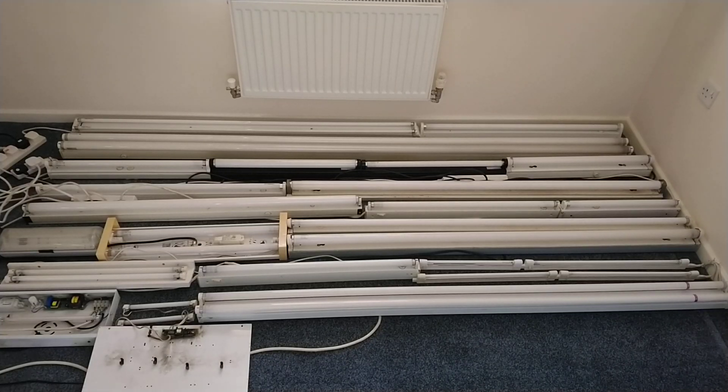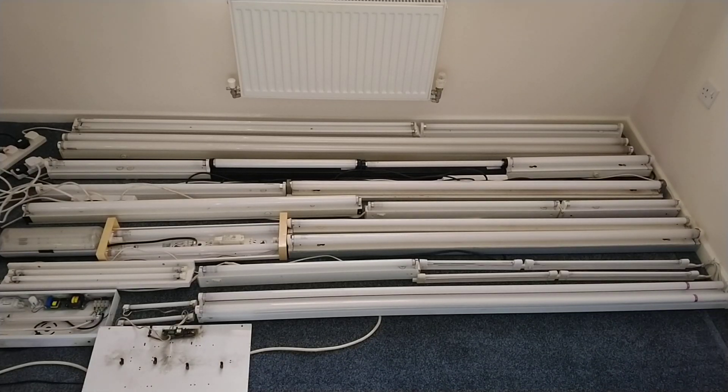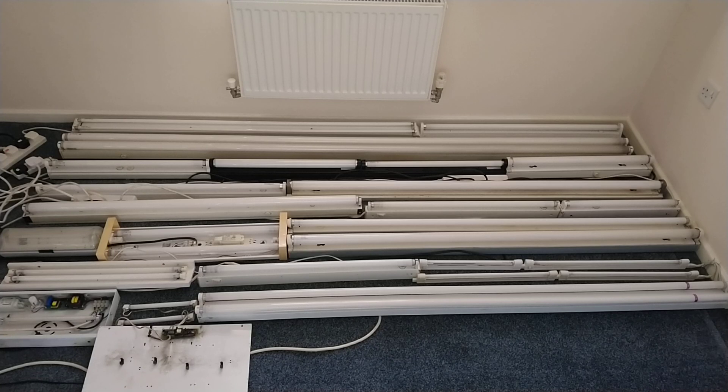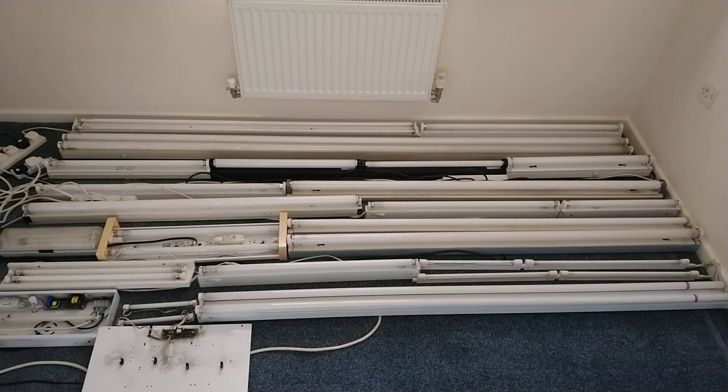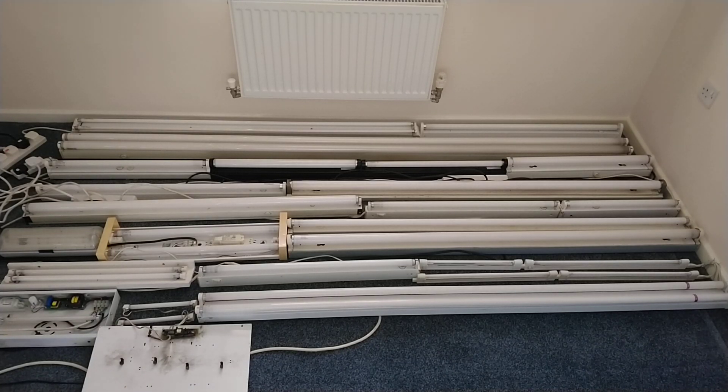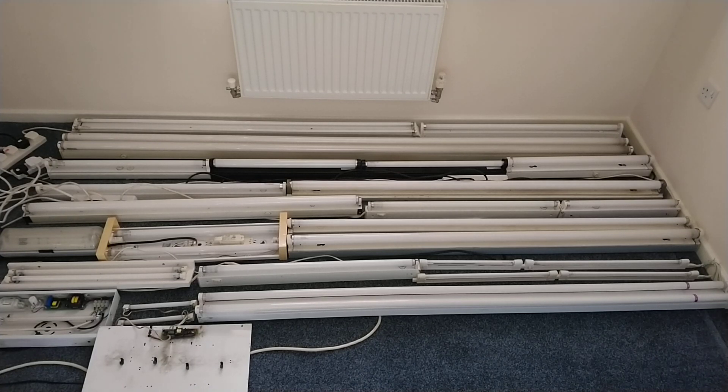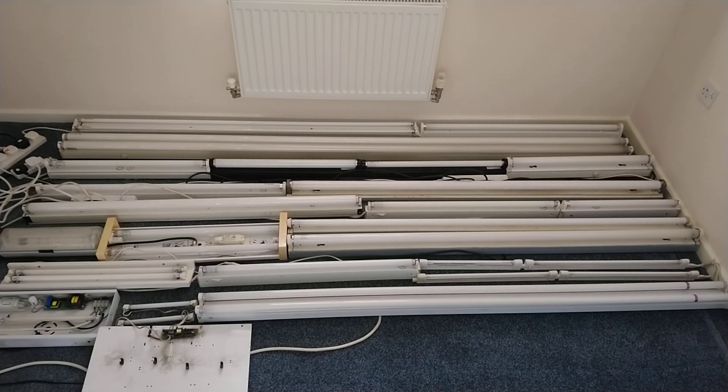Hello and welcome to today's video. I'm going to do a mass startup of all these fluorescent lights. We have a selection of T4s, T5s,